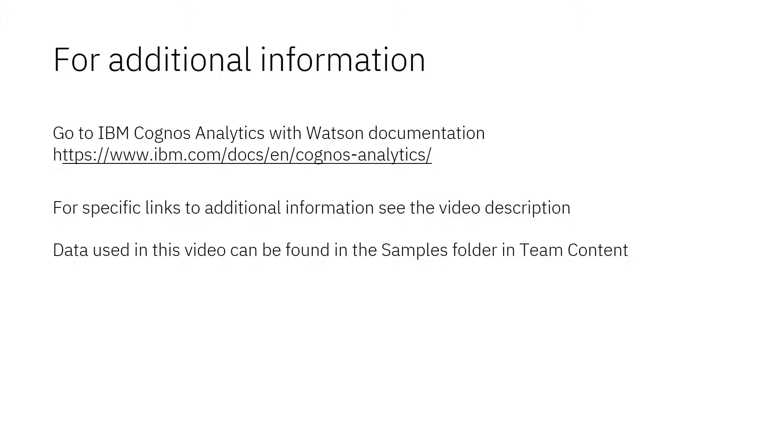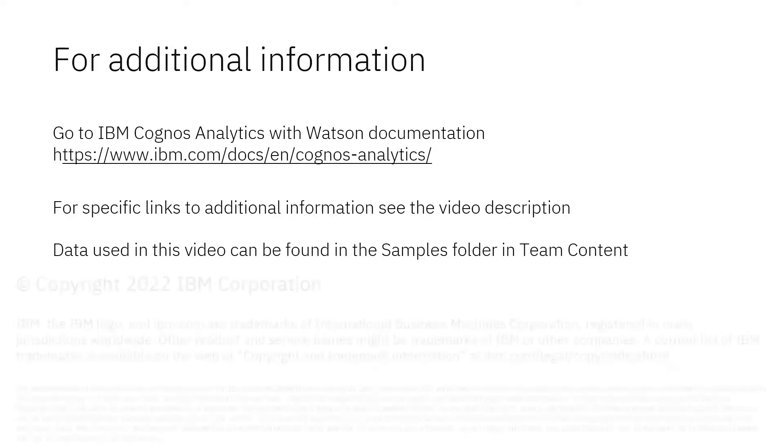Documentation for IBM Cognos Analytics with Watson is available online. The video description below contains links for topics covered in this video. If you would like to try what was demonstrated in this video, you will find the data in the Samples folder in Team Content.